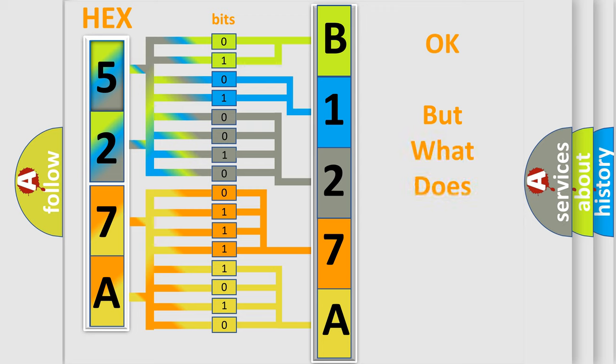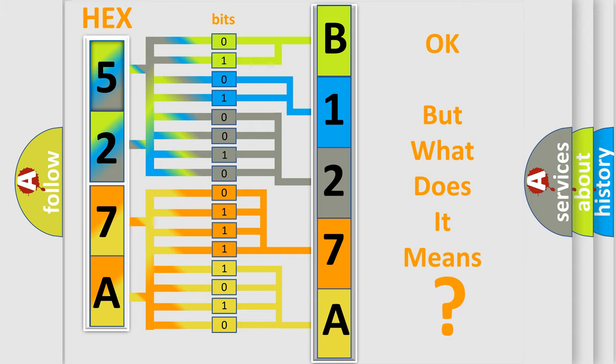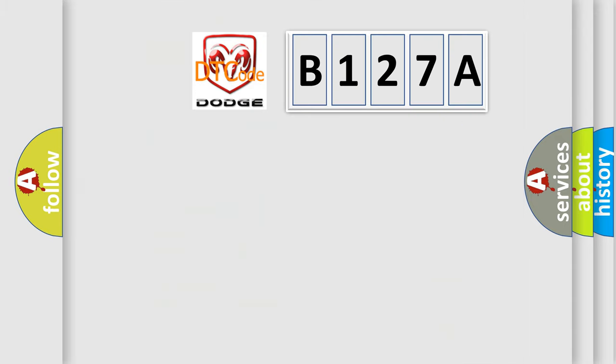The number itself does not make sense to us if we cannot assign information about what it actually expresses. So, what does the diagnostic trouble code B127A interpret specifically for Dodge car manufacturers?